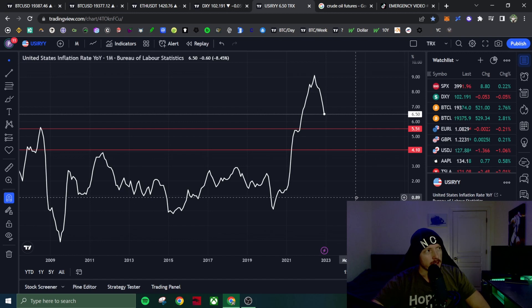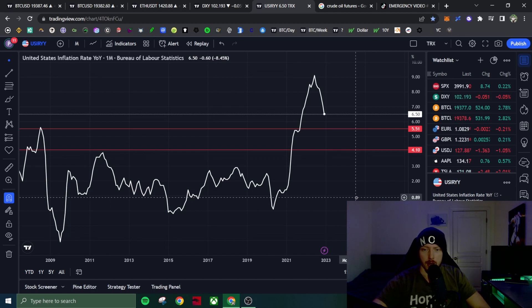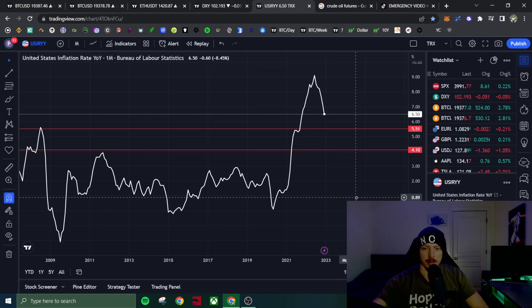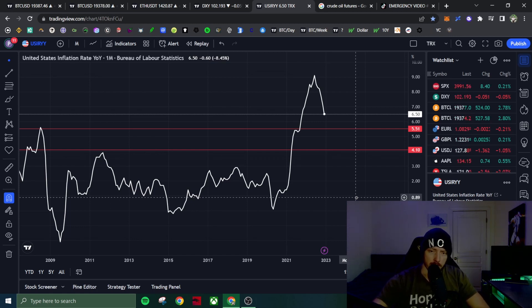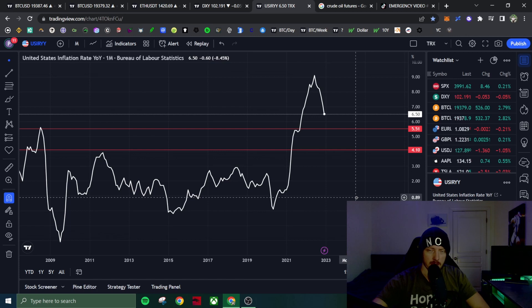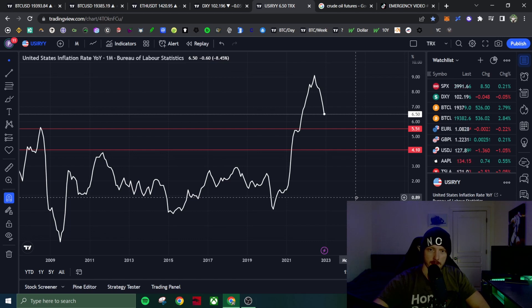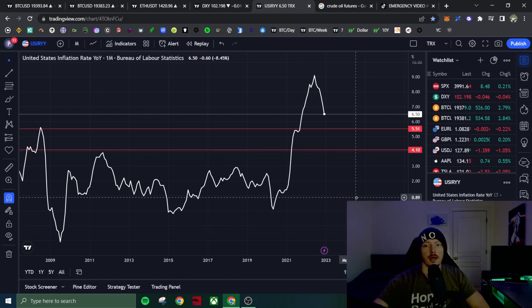So we know that the CPI came in 0.1% lower, right? So the market is saying inflation's on a sustained downtrend. The fed isn't going to raise interest rates 50 basis points at the next meeting at the beginning of February, they're only going to raise 25 basis points and that's priced in now.